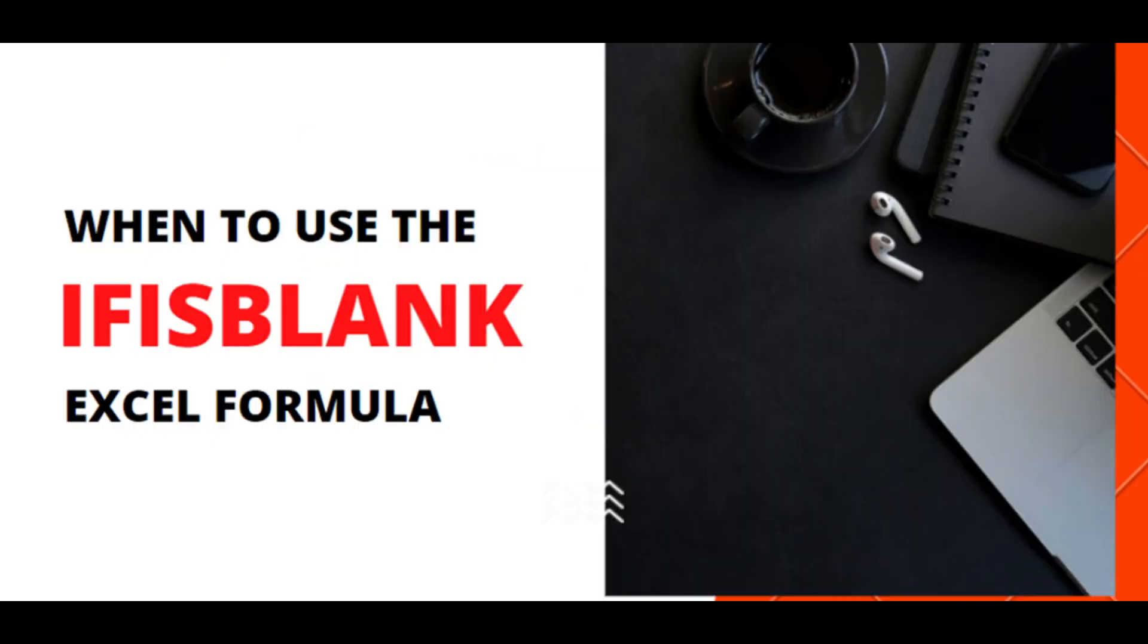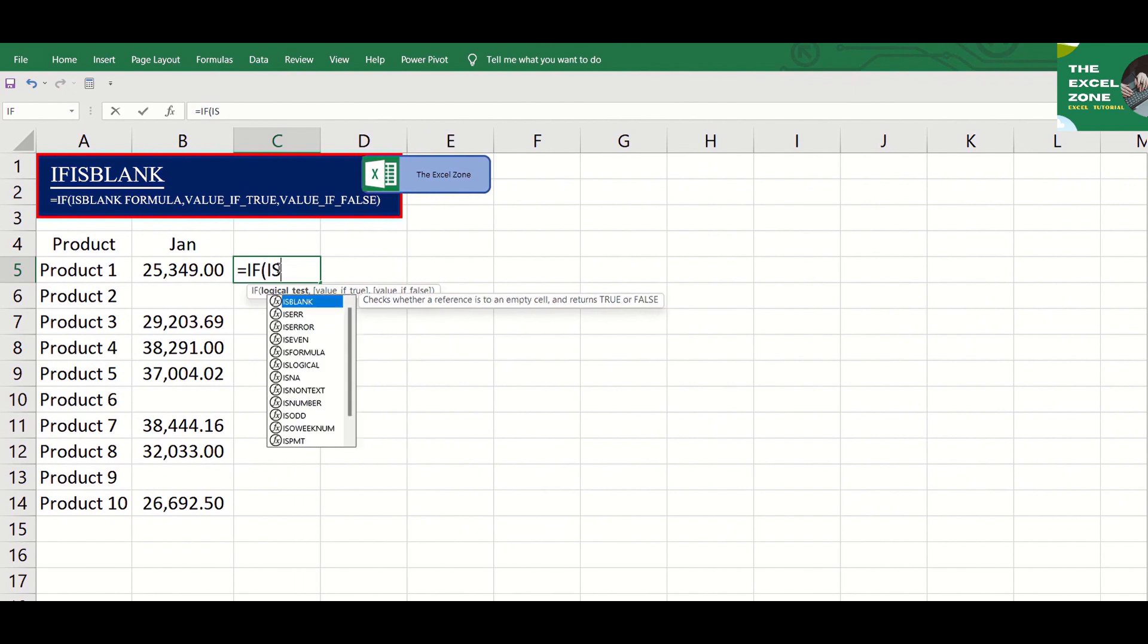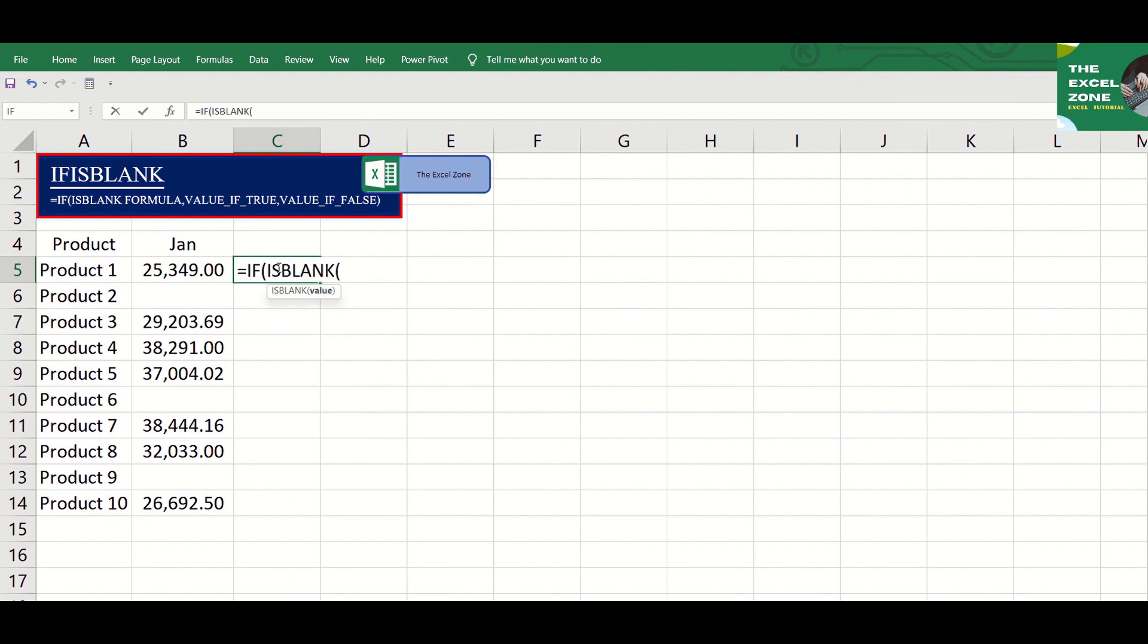In addition to the ISBLANK formula, you can add IF for more options on how you want to display the answer. Begin with the equal sign, then type IF, open parenthesis, followed by the ISBLANK formula.